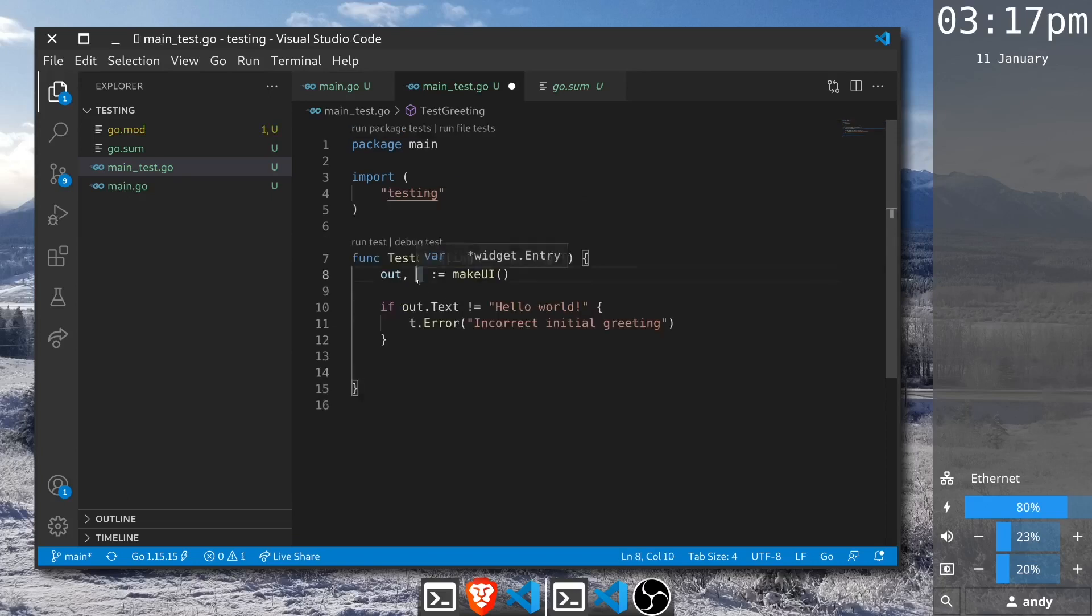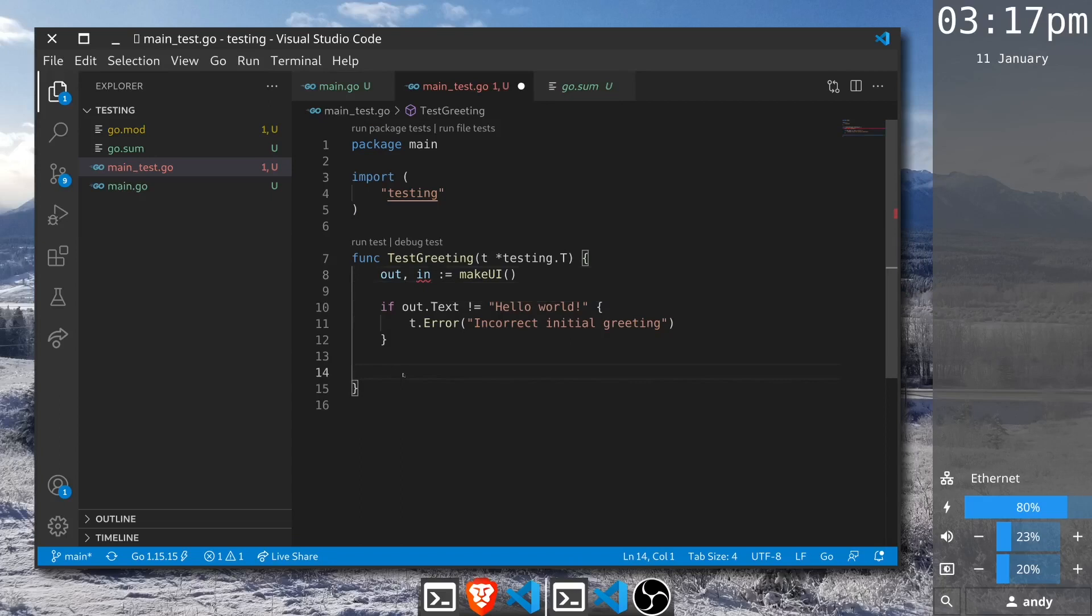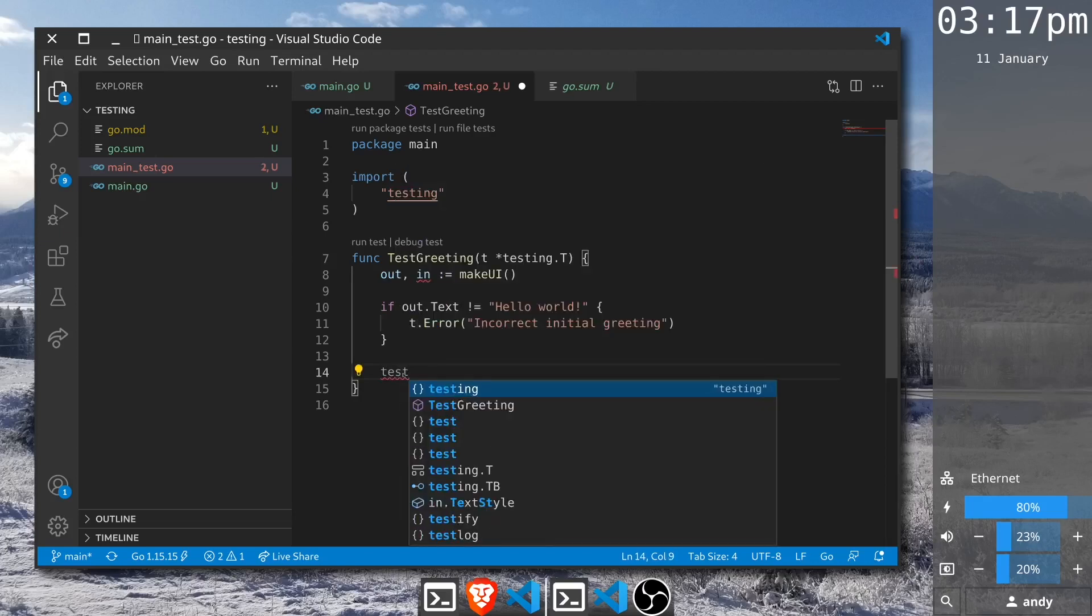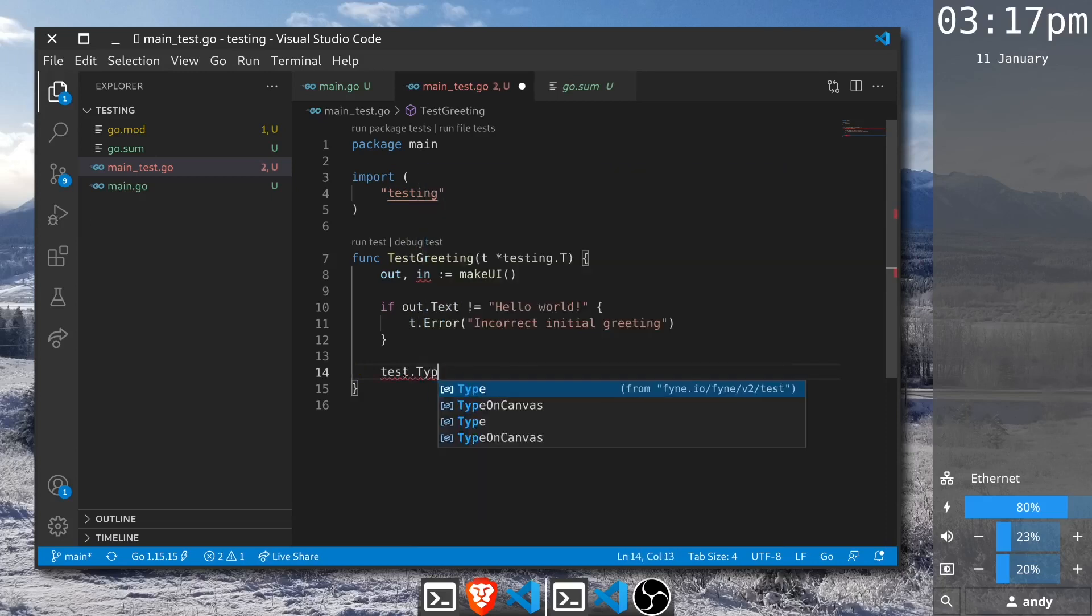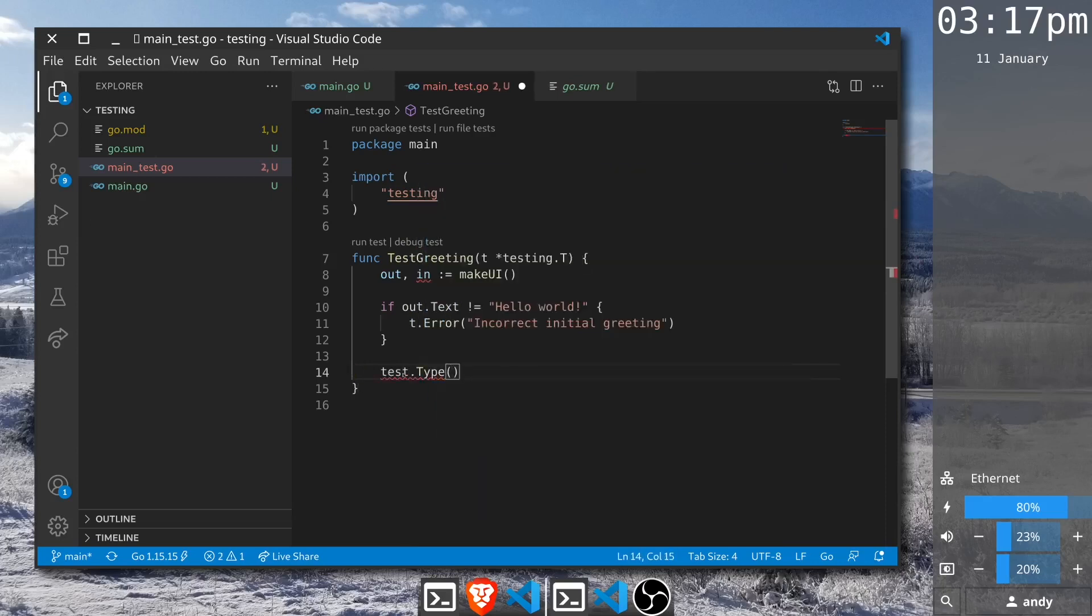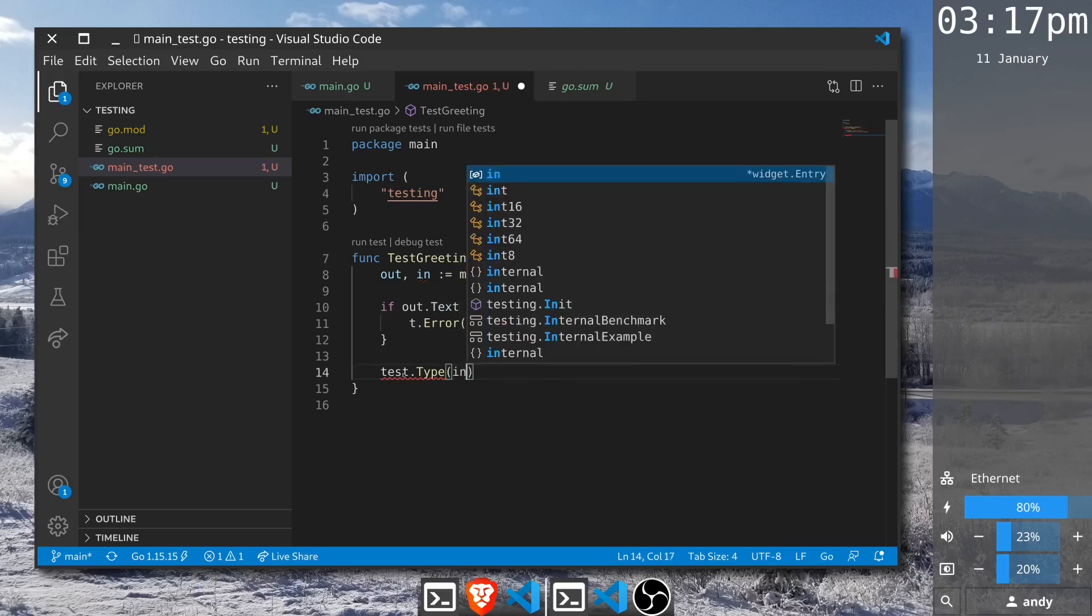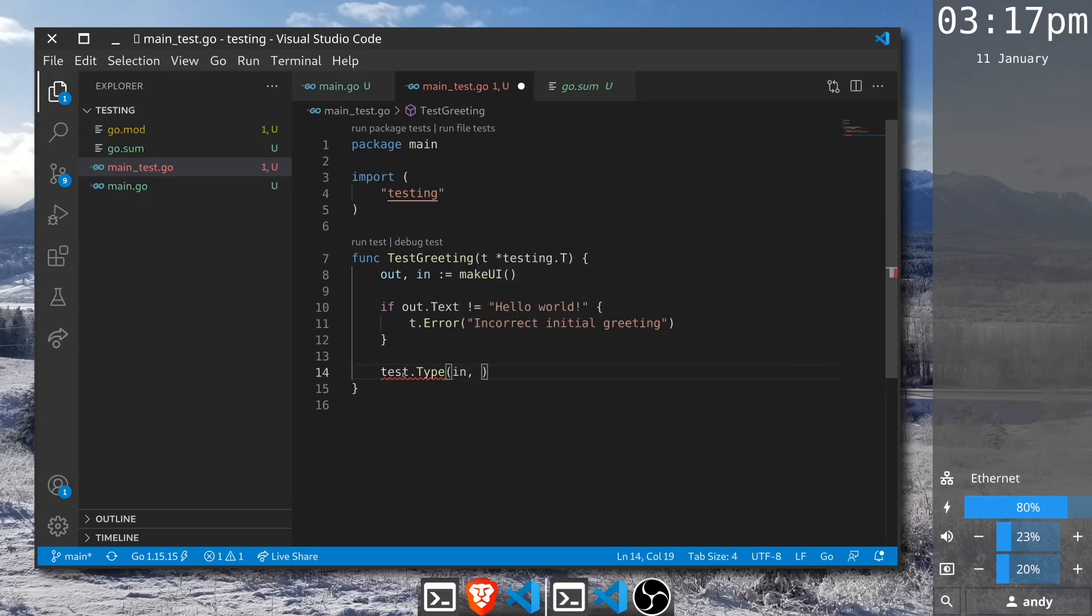We'll make use of this input variable for the entry and we will confirm that the output is updated to match the input that's entered. To do this we're going to make use of a Fyne package called test that helps us during testing to simulate user input and validate output. In this case we're going to call the type function which will type some content into the entry field. Let's type the word Andy, and once this has been typed we want to execute a similar test again.